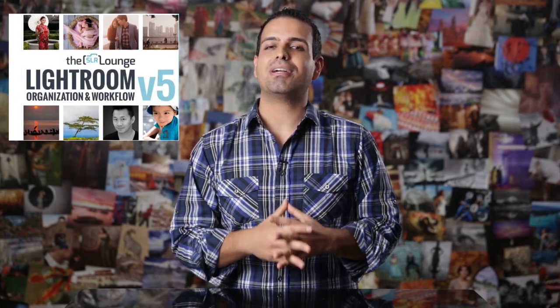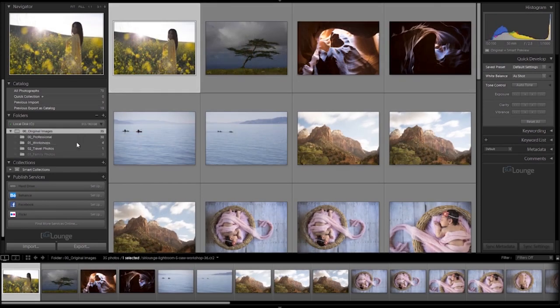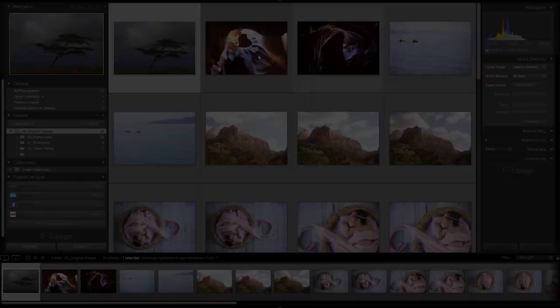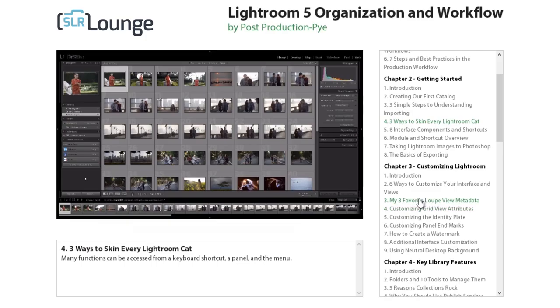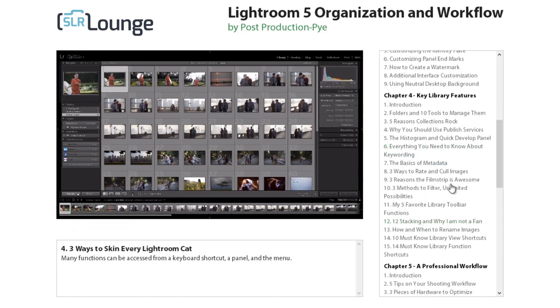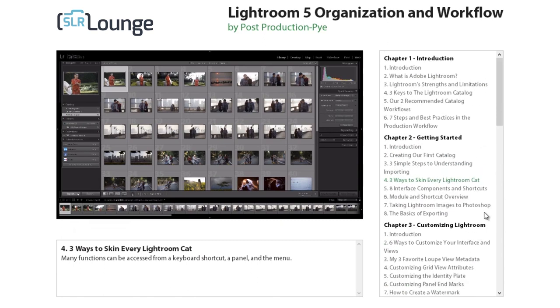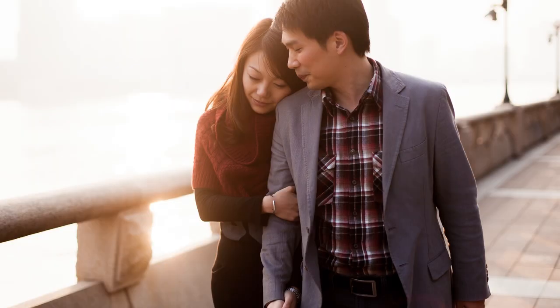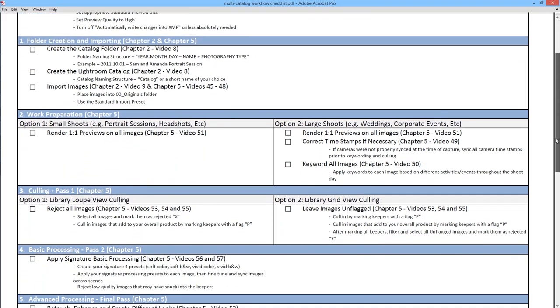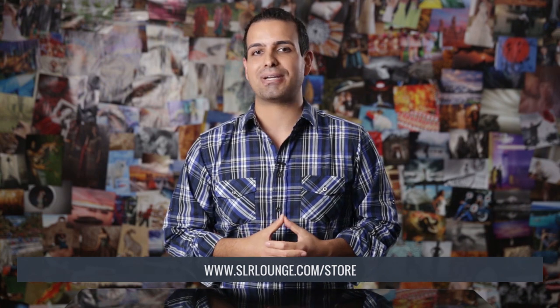The tutorial you're about to watch is from the Lightroom Organization and Workflow Workshop, which is part of the SR Lounge Lightroom Workshop Collection. This workshop on DVD starts from the ground up with Lightroom file management, organization, and helps photographers master a full professional post-production workflow. The workshop includes over 70 high-definition videos totaling nearly 8 hours of education, 70 raw image exercise files, a workflow guide and checklist. Designed for Lightroom 4 and 5 users, you can learn more or purchase from the SR Lounge store via the link in the description.